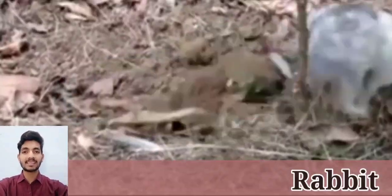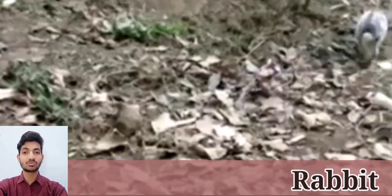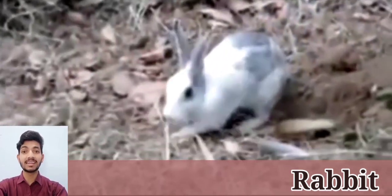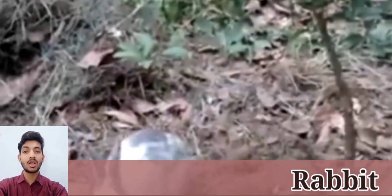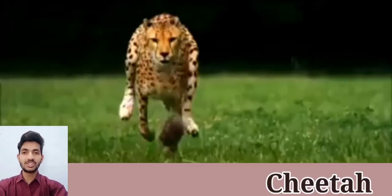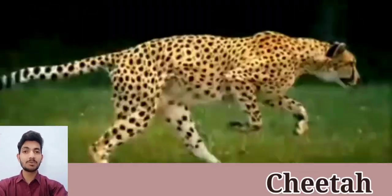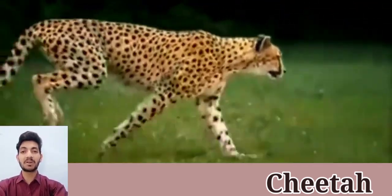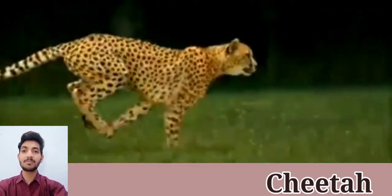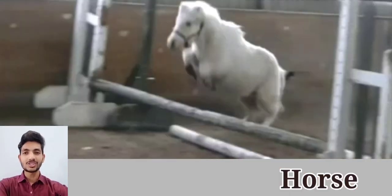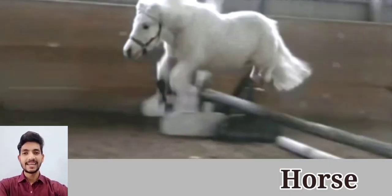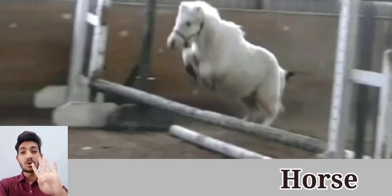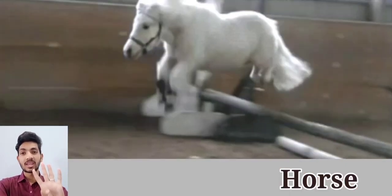A rabbit has padded toes for running and large hindlimbs for hopping. A cheetah is able to run with a speed of 70 miles per hour with the help of its limbs. A horse uses its forelimbs for galloping.